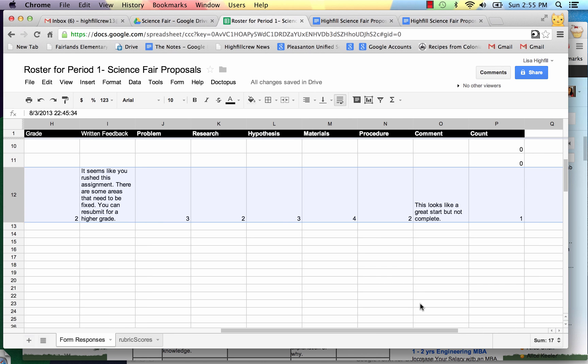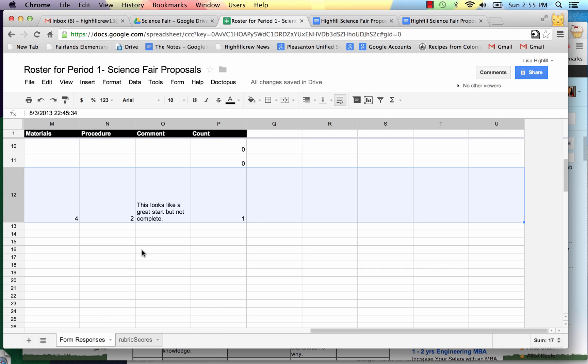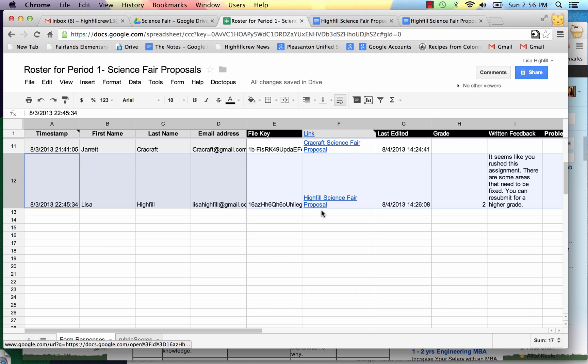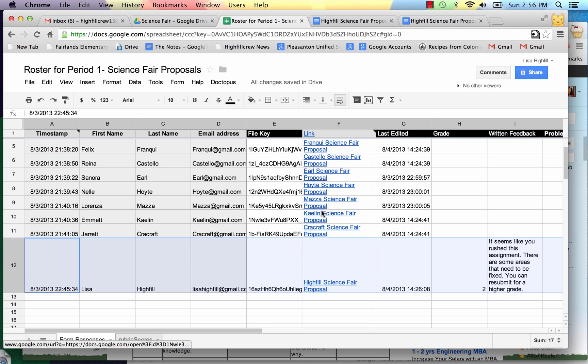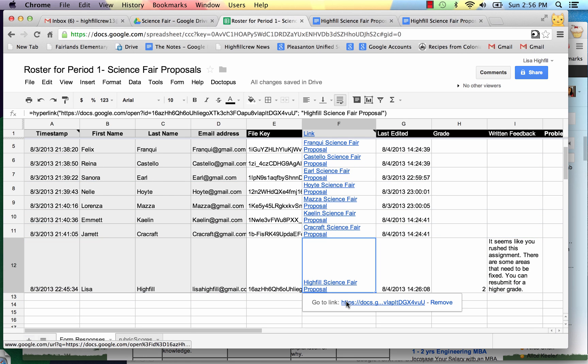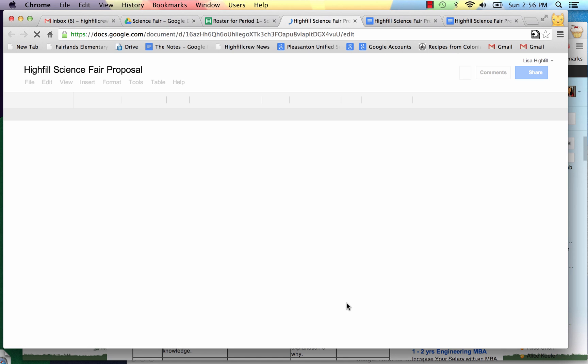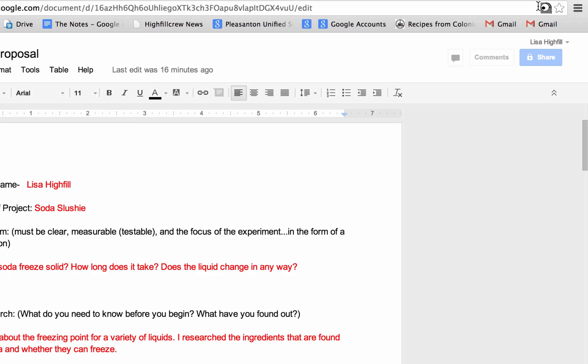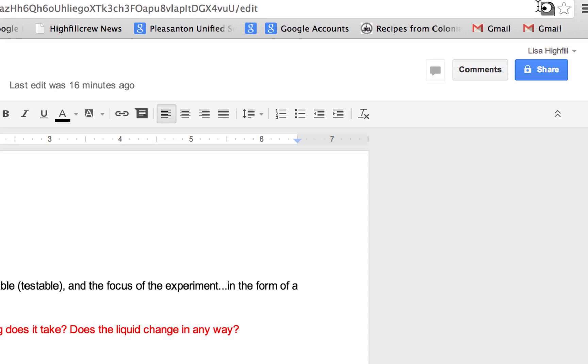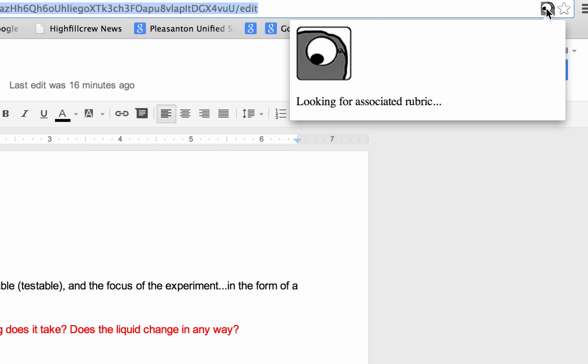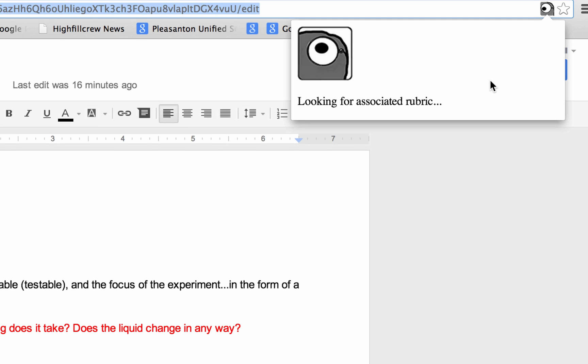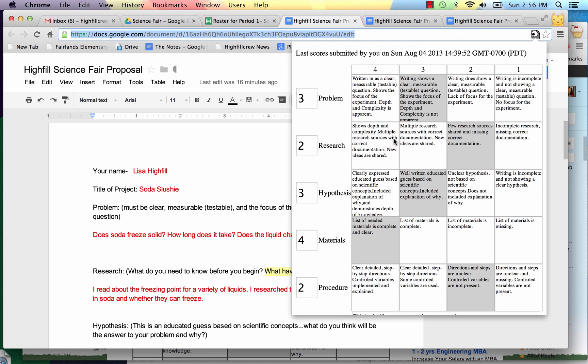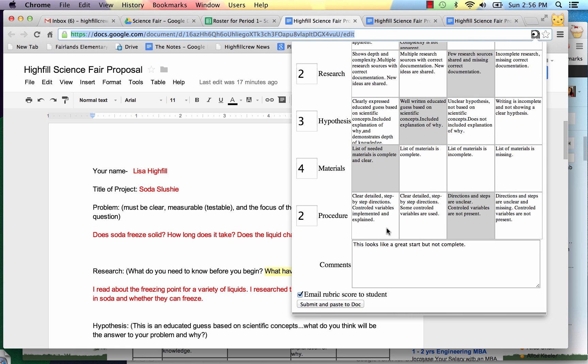If I want to go back in and re-grade a student's work, I can just go back to their work. Slide into my roster here and click on the link for their work. And once I'm in here and I want to re-grade it, I'm going to go back up into the toolbar here and click on my Goobrick icon again. And it's going to look for the associated rubric.